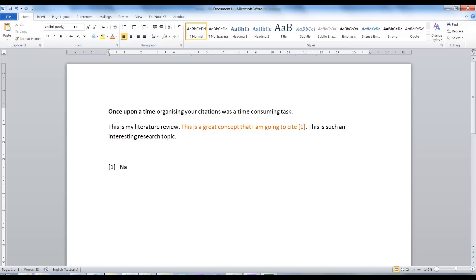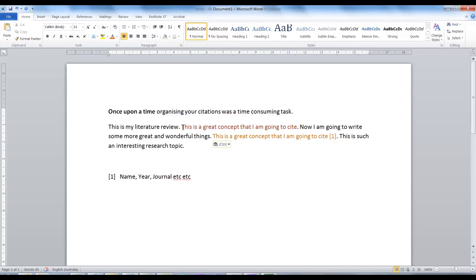Once upon a time, keeping your citations organized was a time-consuming task. Some of the problems faced was keeping track of the order of your citations, as well as collecting the data for your bibliography, as well as worrying about the format.